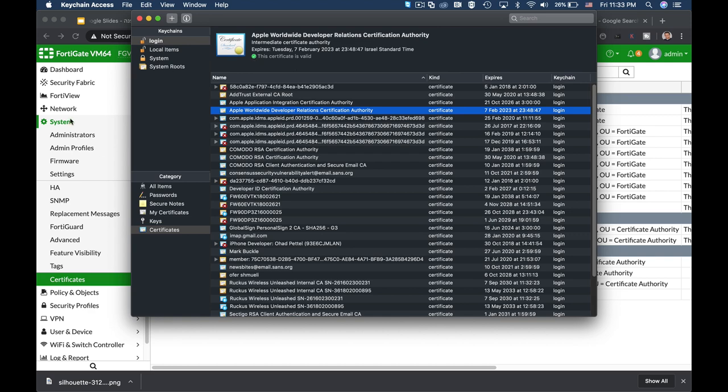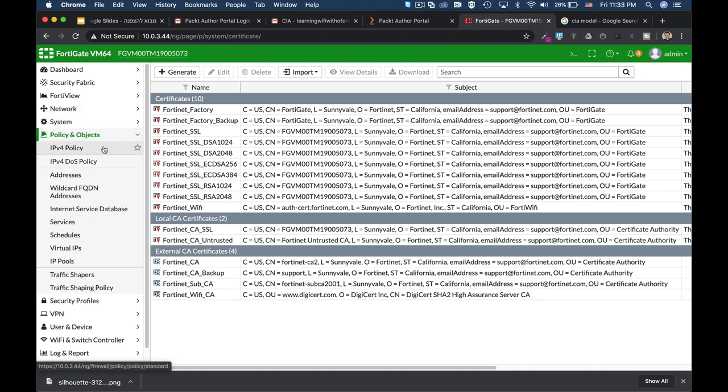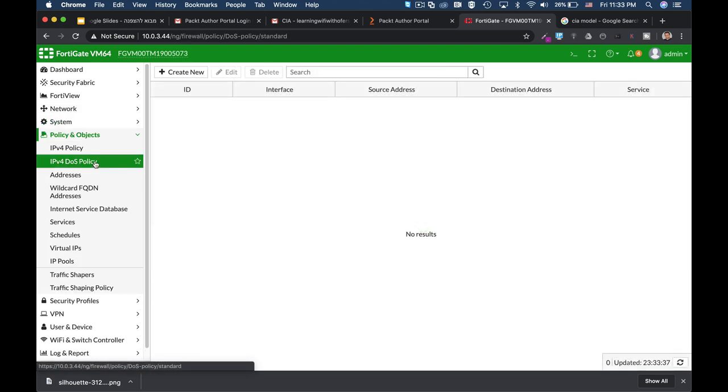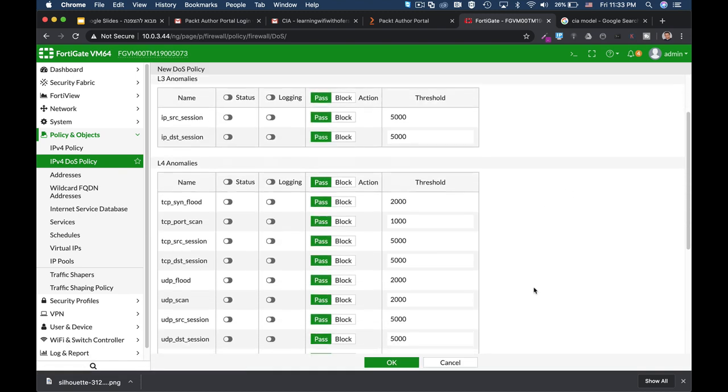Now the last component was availability. So if we jump over to the IPv4 denial of service policy, we can see that FortiGate can actually monitor your network traffic for different behavior, different anomalies that it finds.